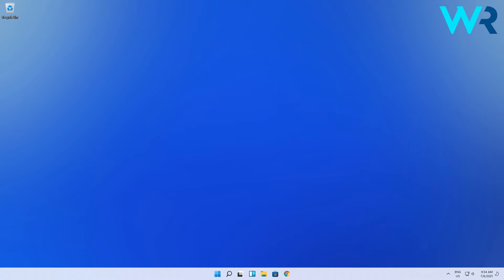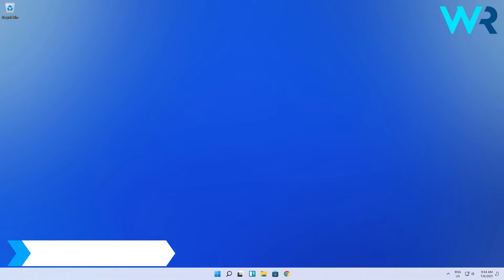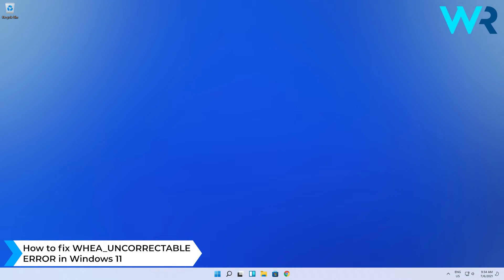Hey everyone, Edward here at Windows Report and in this video I will show you how to fix the WHEA uncorrectable error in Windows 11.